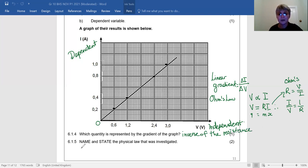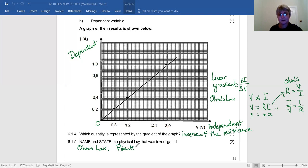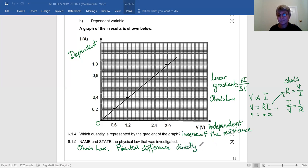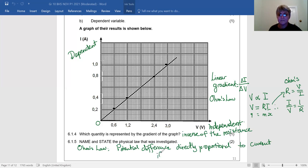Question 6.1.5: Name and state the physical law that was investigated. It is Ohm's Law: the potential difference across the ends of a conductor is directly proportional to the current through the conductor, if the temperature is kept constant.